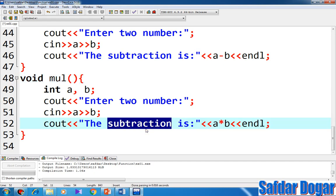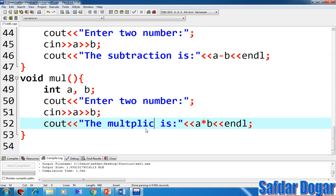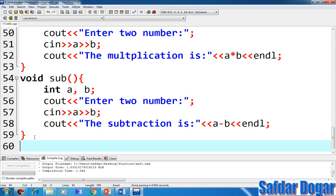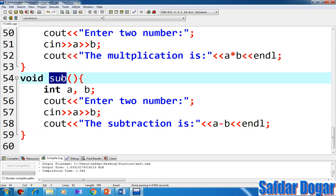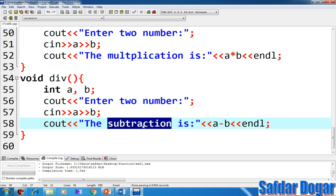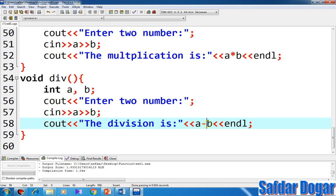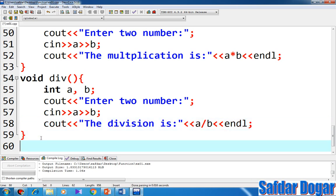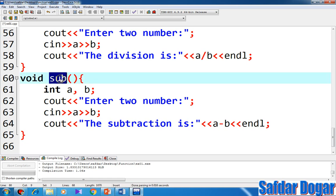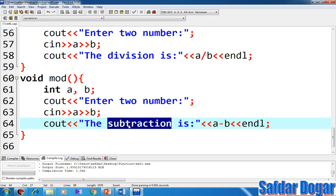I'll click on the application and for this we will paste this part. Divide here — division is A divided by B. And then we will finish this part.